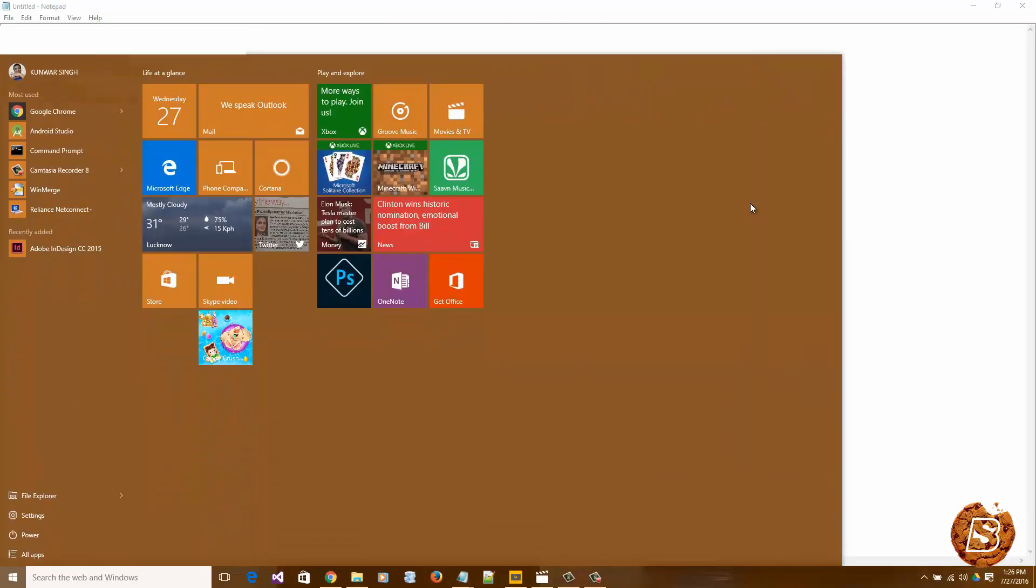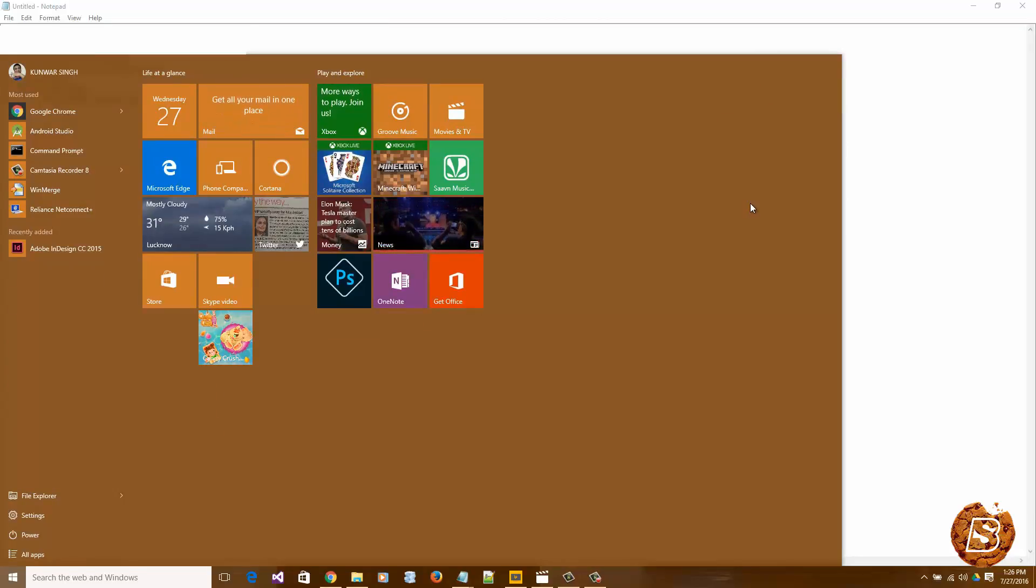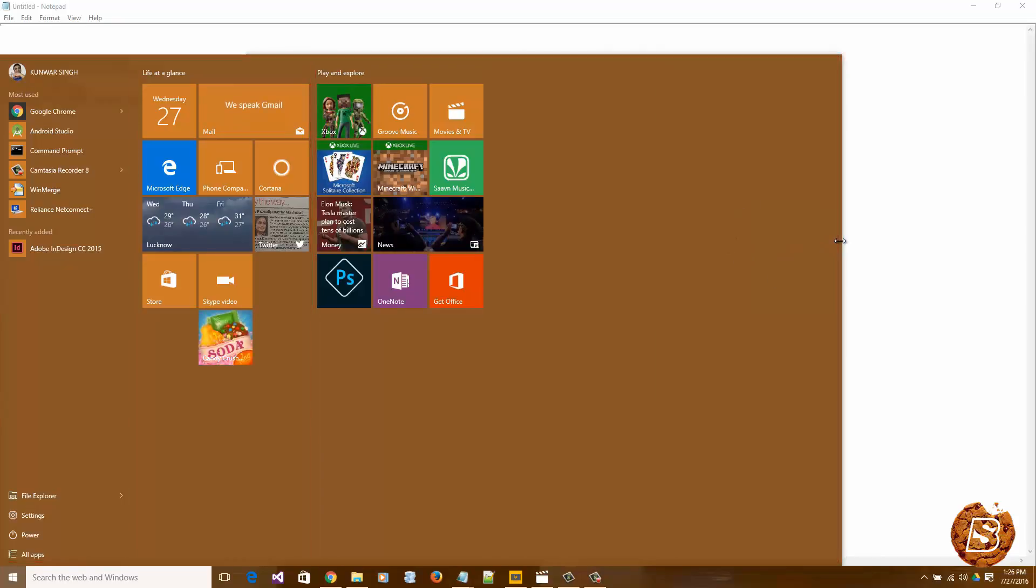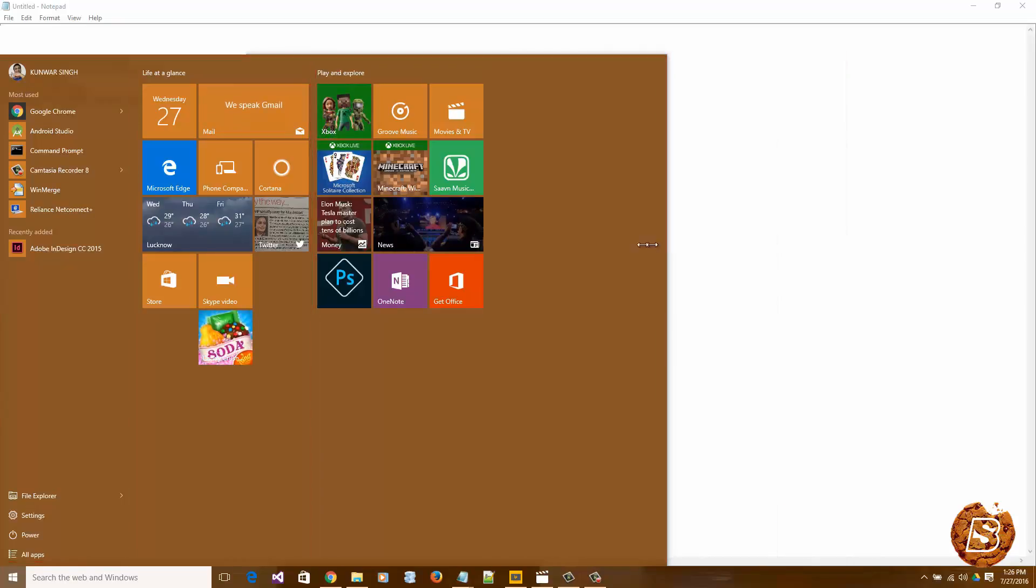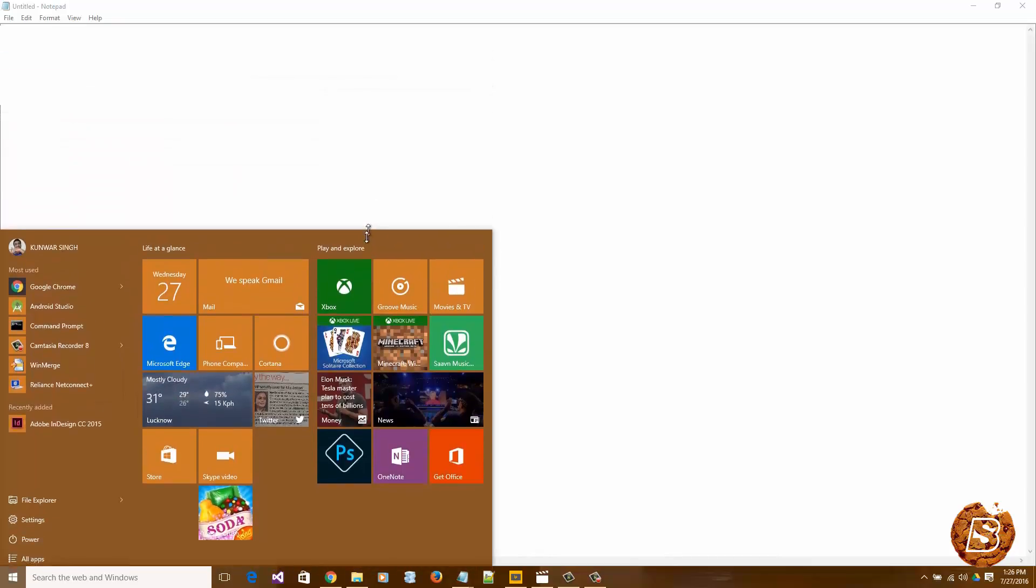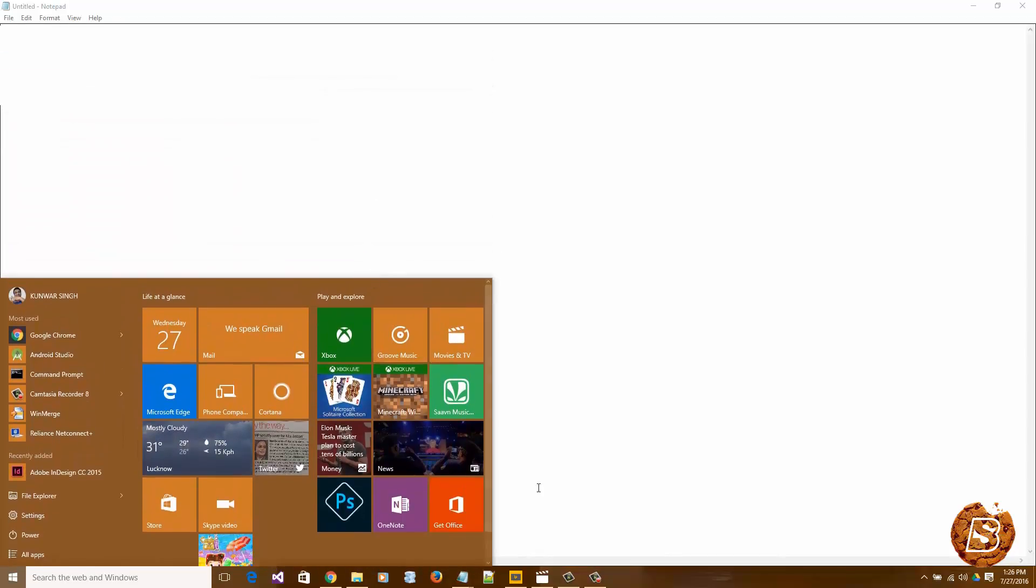Now on a 4K resolution screen, you can have five columns on your start screen. And that's the max actually. You can resize it back to normal here.